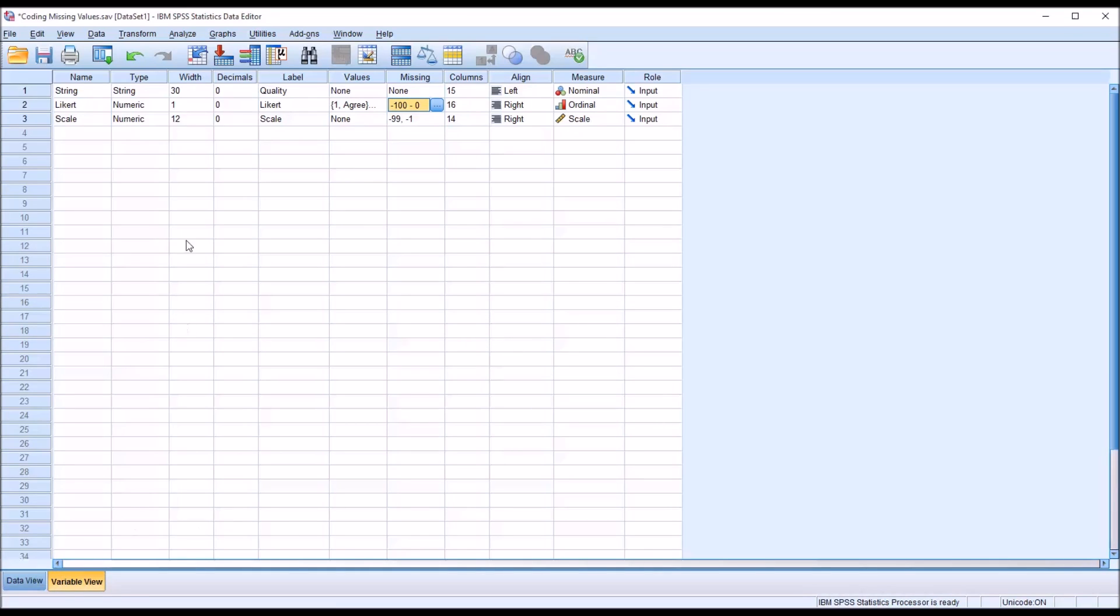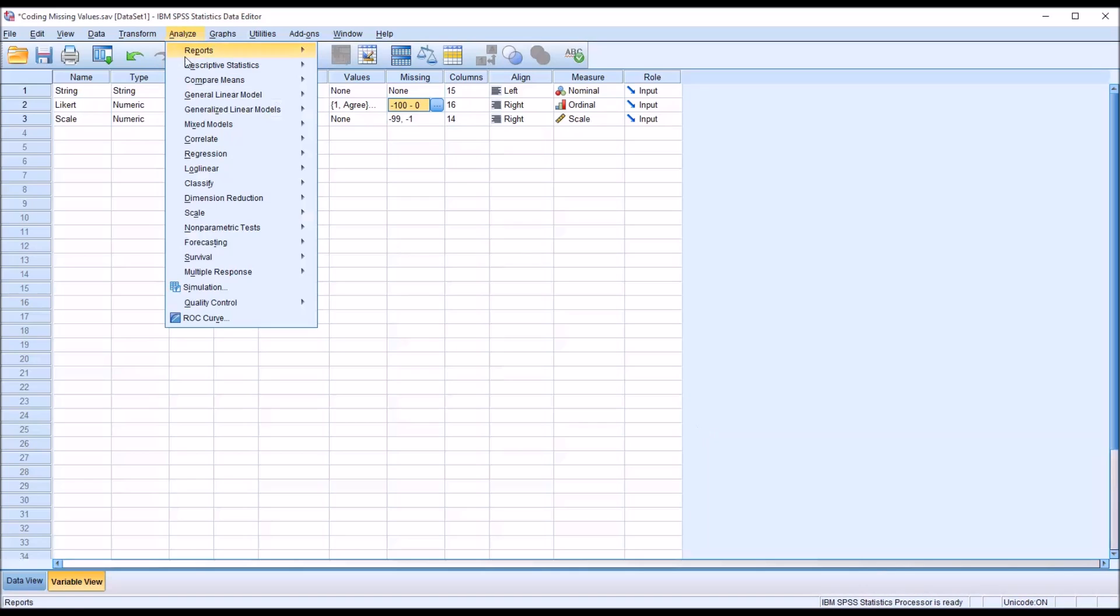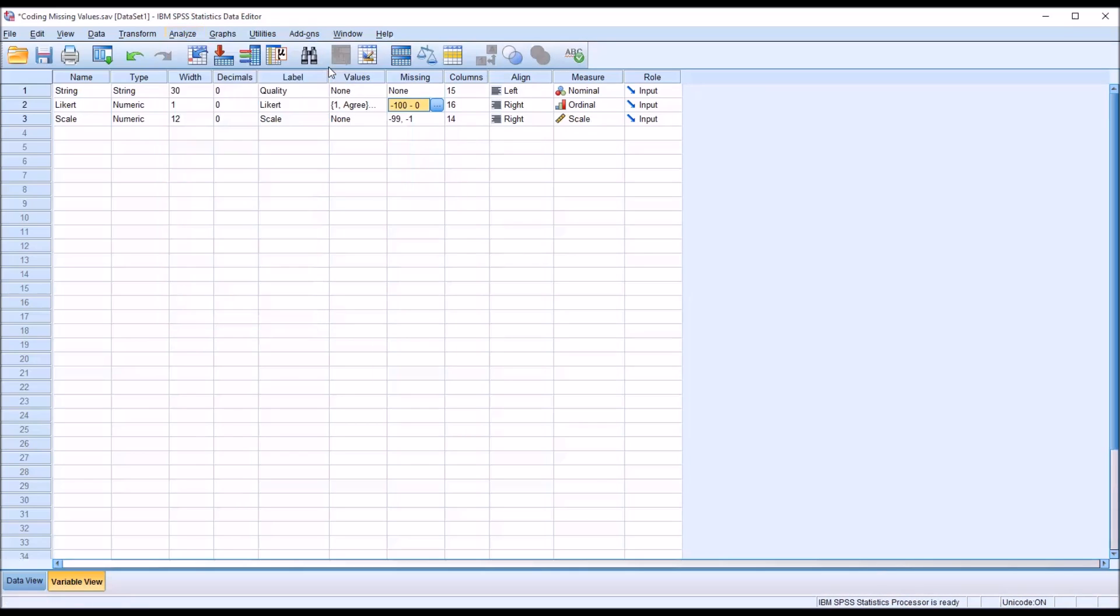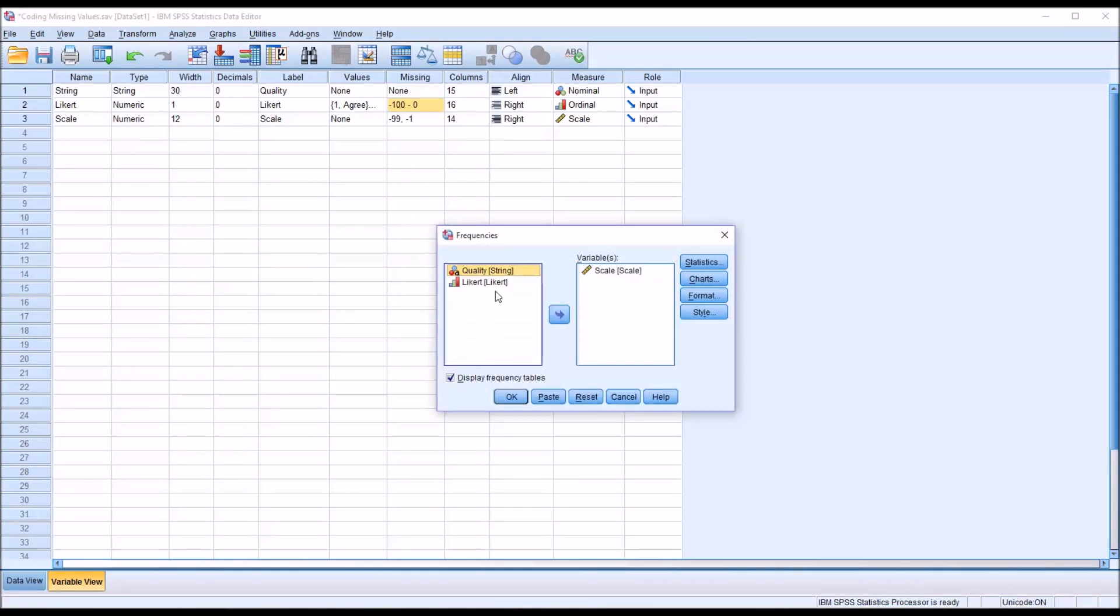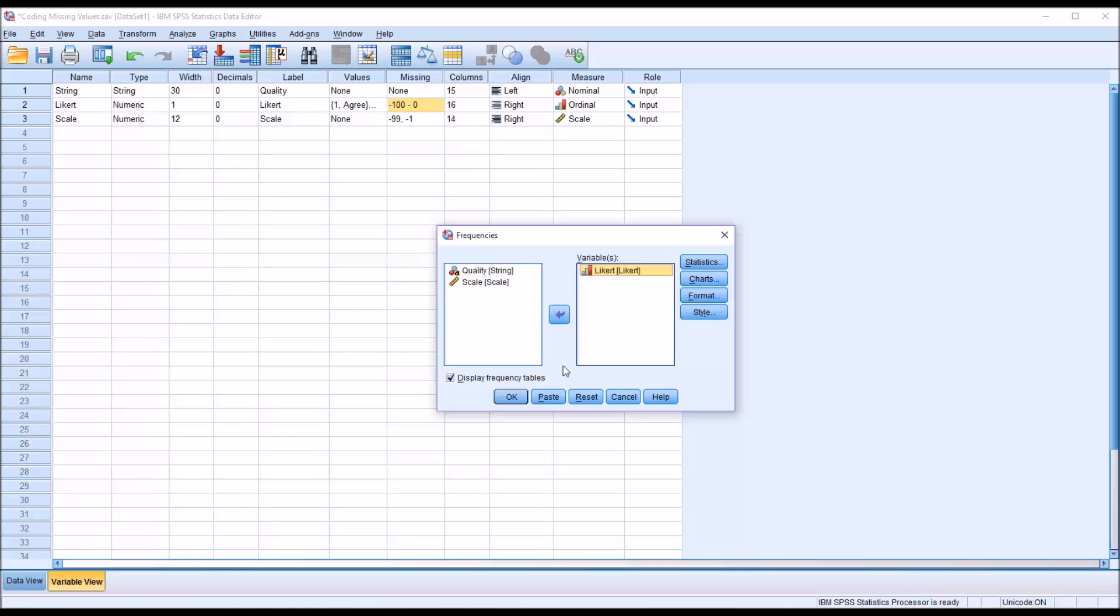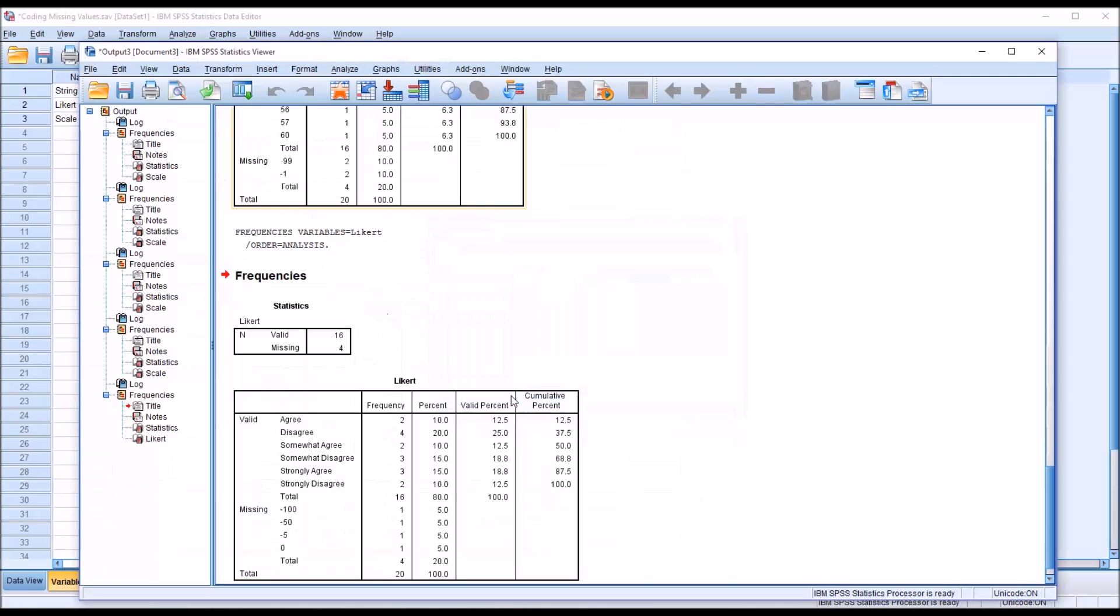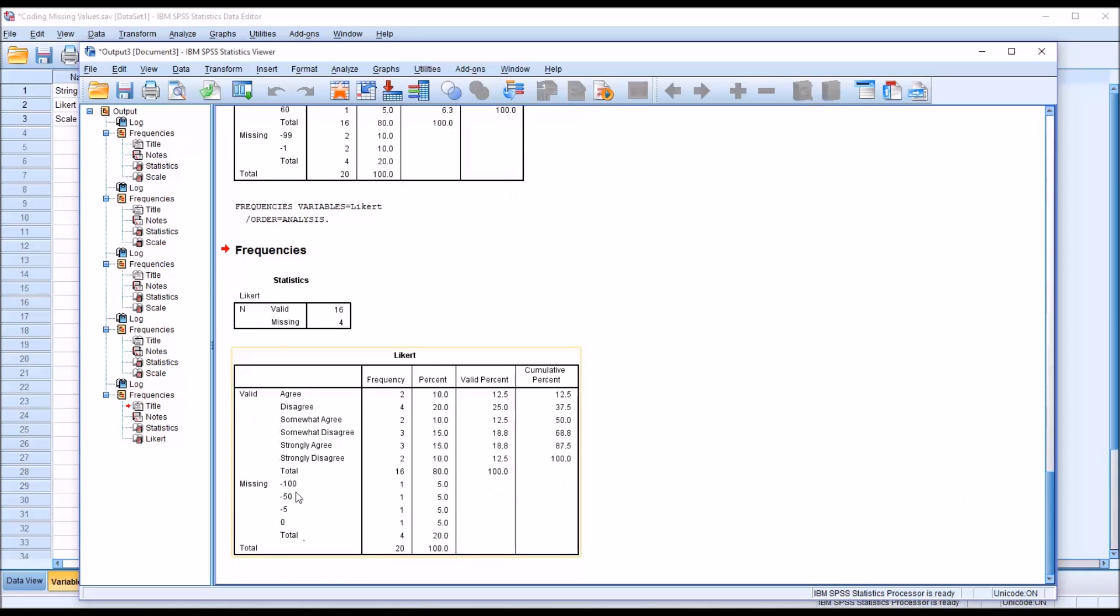And I'll just run the analysis from this variable view. Analyze, frequencies. Now I'm going to take the scale variable out and put the Likert variable in, but I'll make no other changes, and click OK. And you can see there are four missing values recorded, and they are the missing values that I listed in the variable.